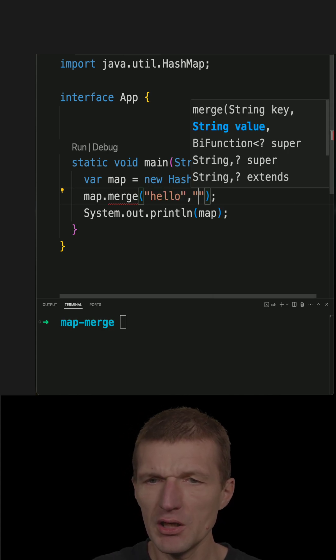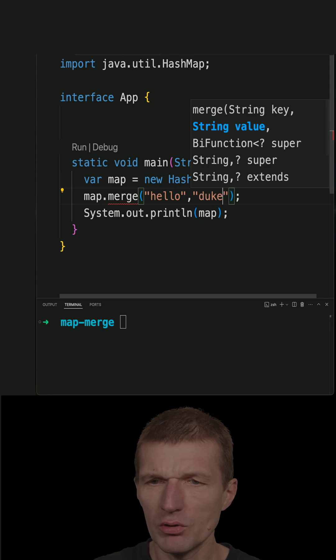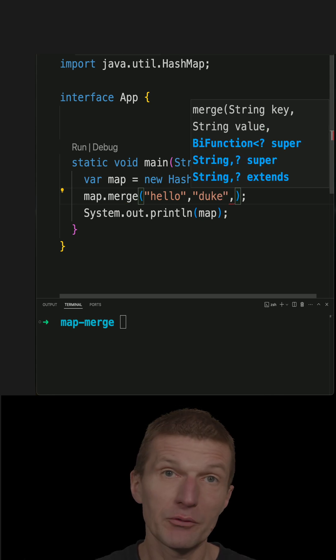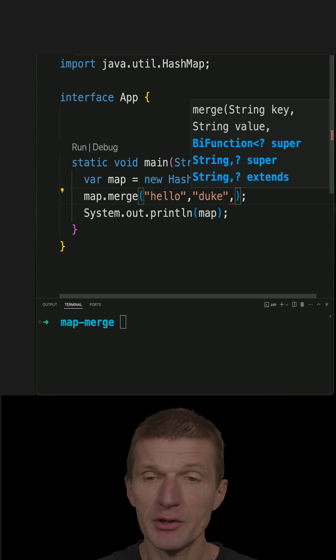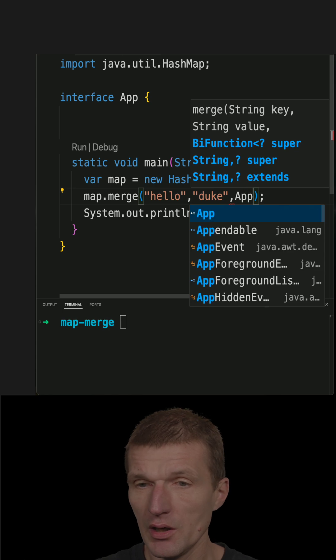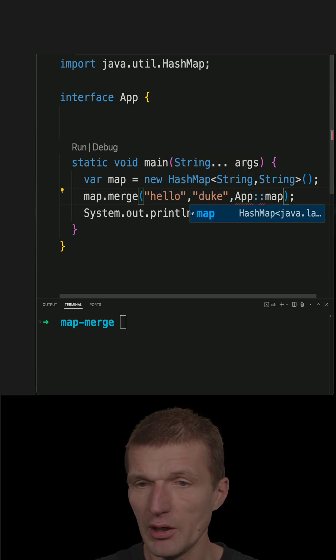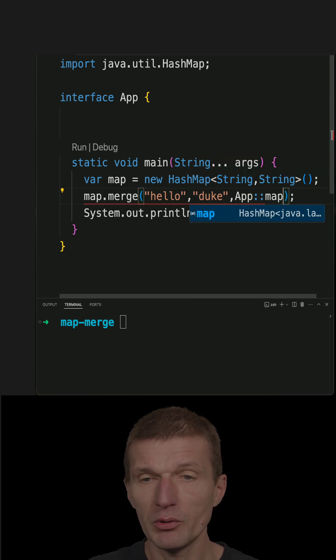Hello is the key and duke is the value, and then I have to pass a bifunction here, and the bifunction I have to implement.